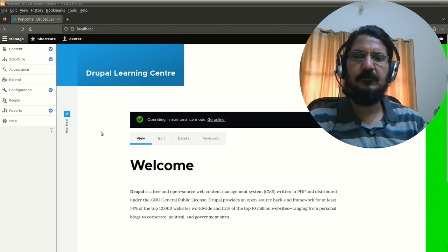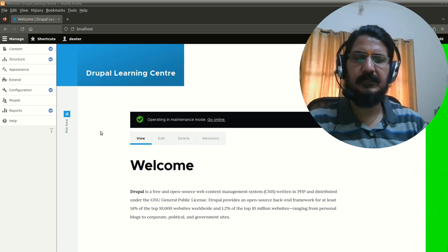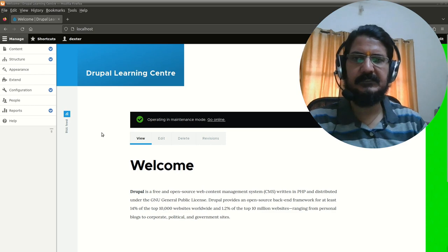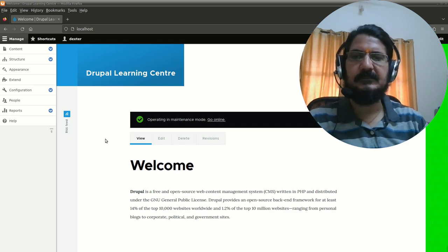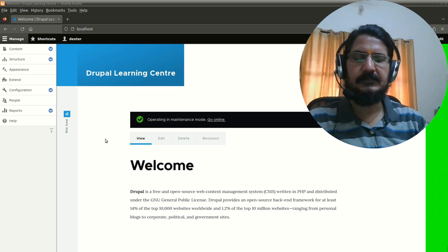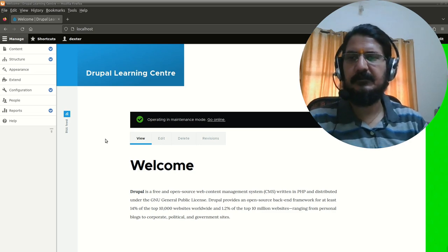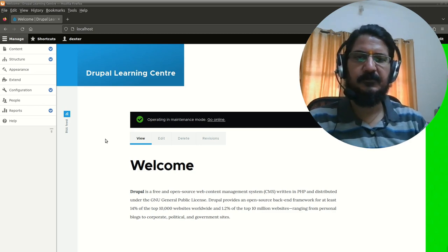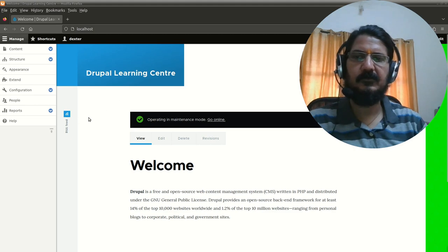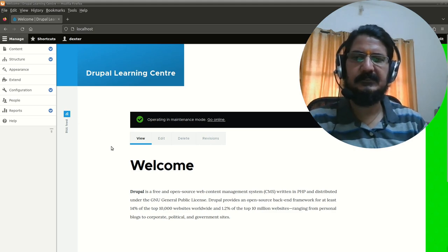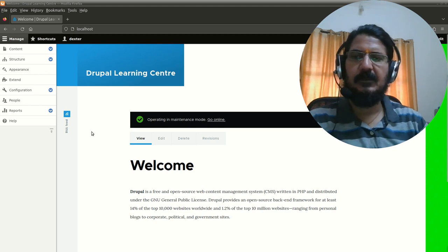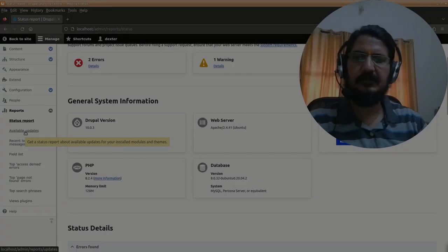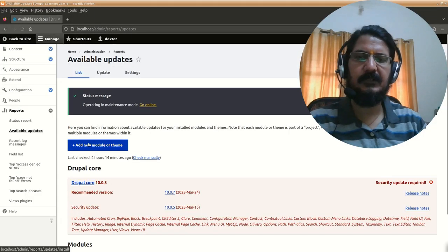When you login into your Drupal based website, Drupal in the backend keeps checking for any updates available for patches or security releases. You should periodically look if there are any updates available. When you're logged in as an administrator, you'll see messages whether updates are available or you can go to your report section and see available updates.